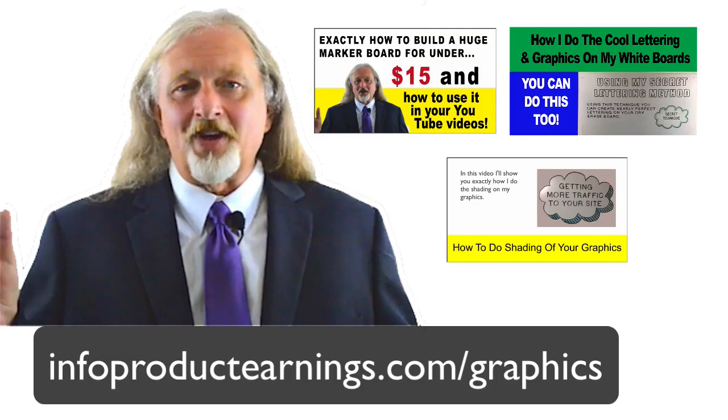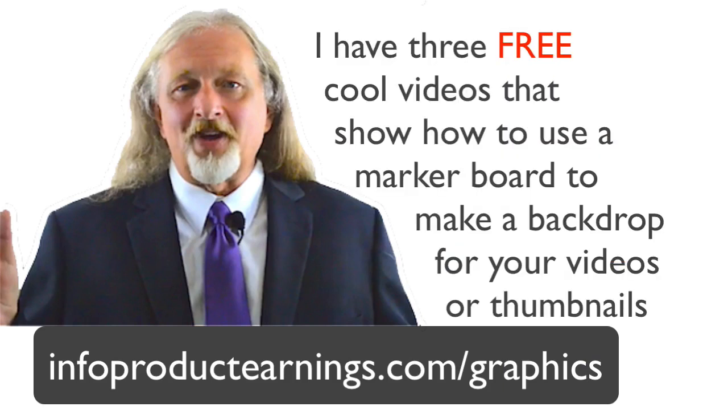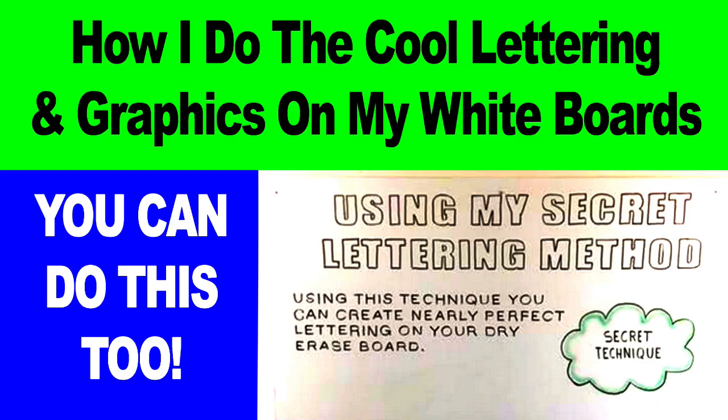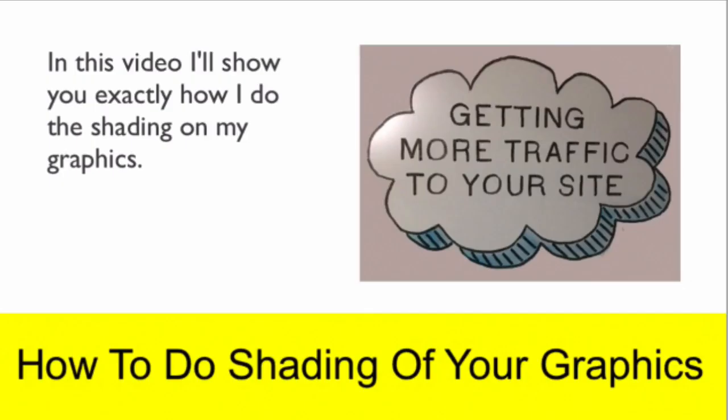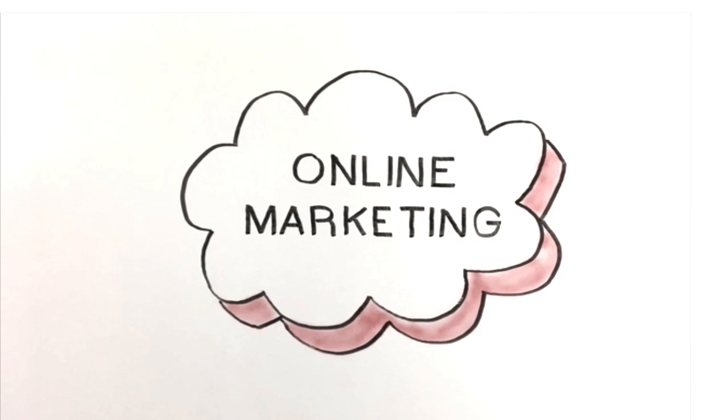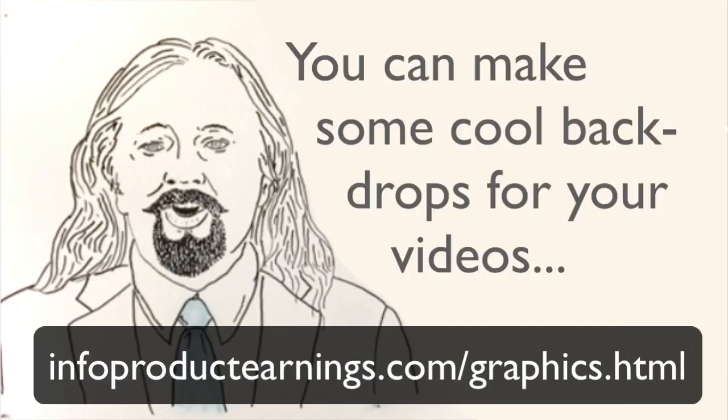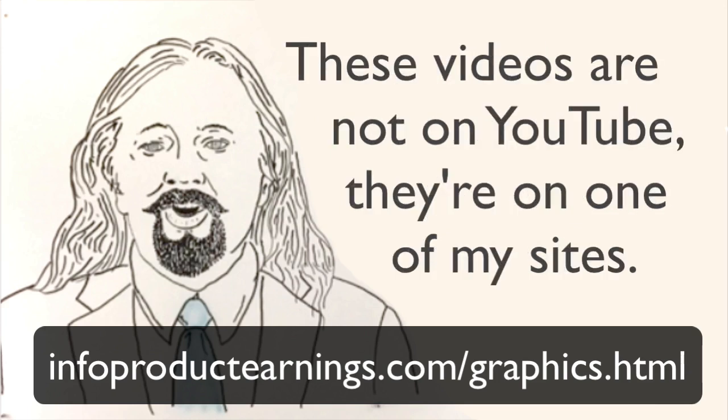Hey, this is Mike. Real quick, I've got three cool videos that I think might help you do some things. And they all relate to using marker boards as backdrops for your videos or your thumbnails. The first shows you how I made a huge marker board for under $12. The second one shows you how to do some really cool lettering like I do. And the third one shows you how to do some graphics and artwork and get it onto your marker board and make it look really cool. Just click on the link in the description below. You can get these. They're absolutely free.